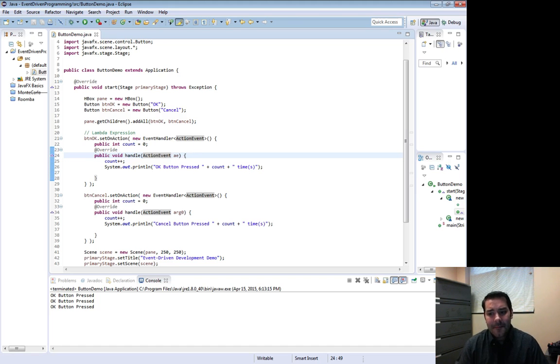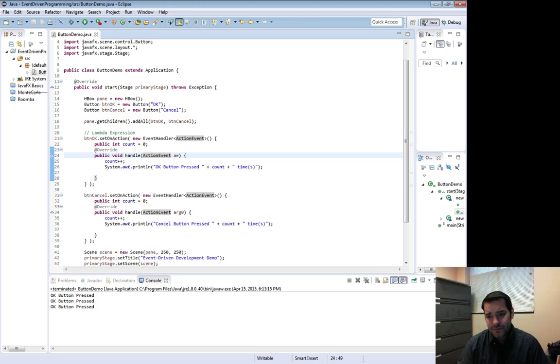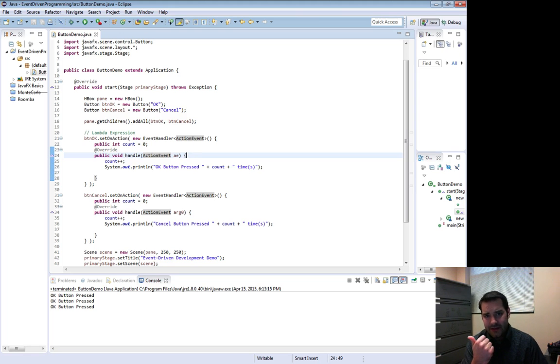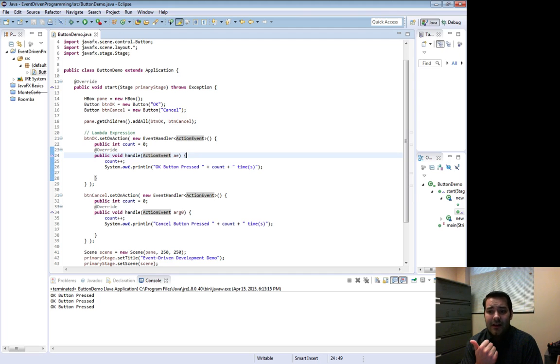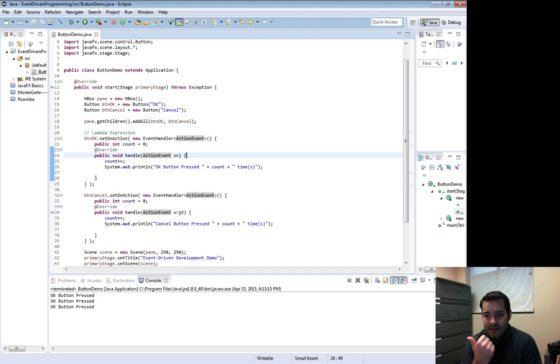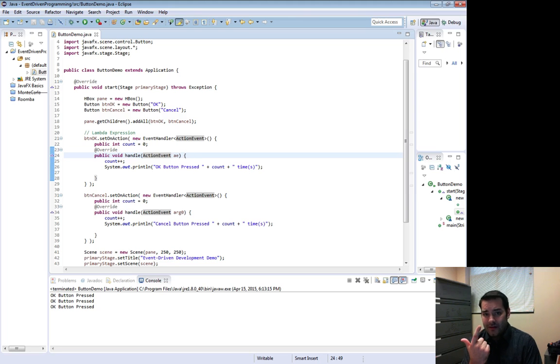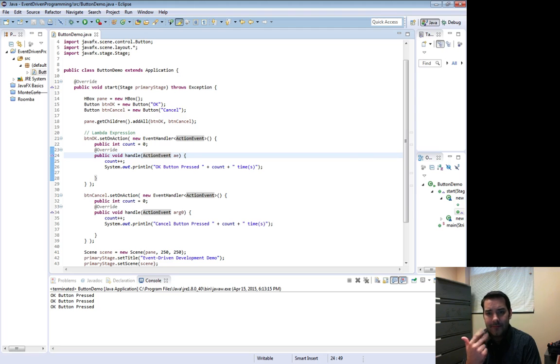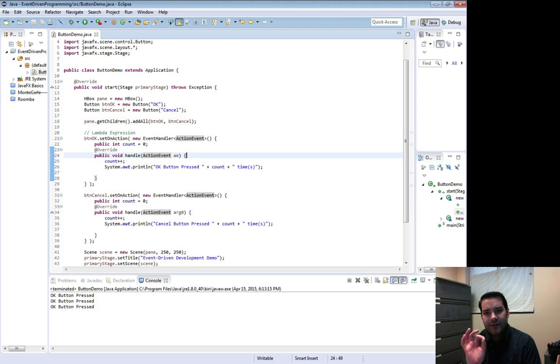Now that AE, since if we look at this for a second, event handler was an interface and the only thing inside of that interface was a method, an abstract method called handle, that took one parameter in action event. And we're going to call our parameter in action event AE.